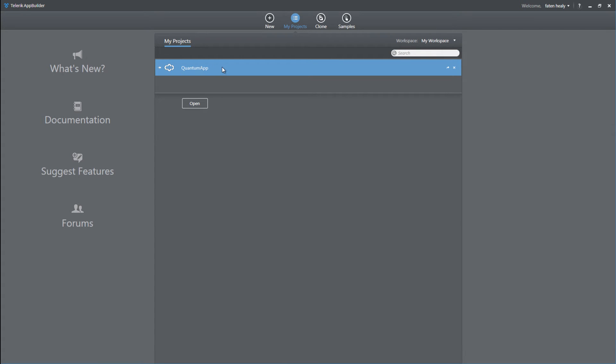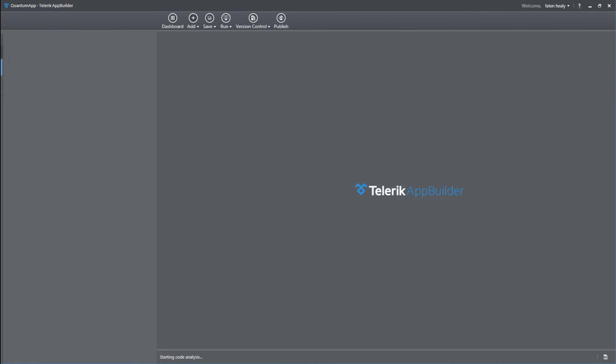where I can find my Quantum app. This has been created, so by double-clicking on this application, I'll be able to open the mobile app. The solution at my right-hand side, it's all based on HTML5, JavaScript, and CSS3 code.